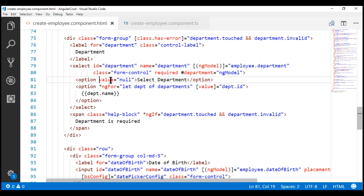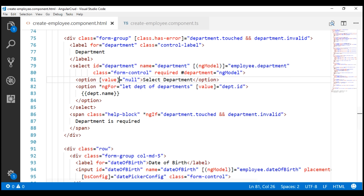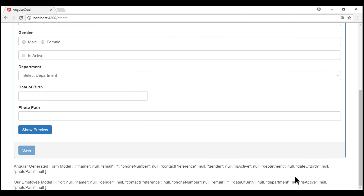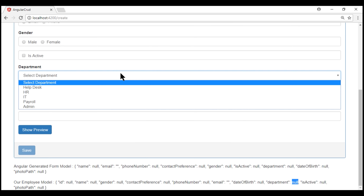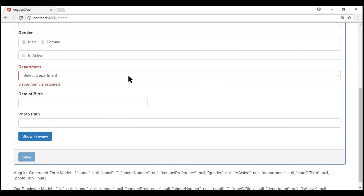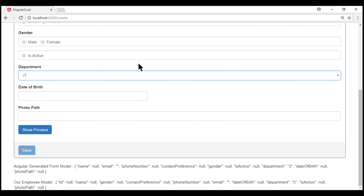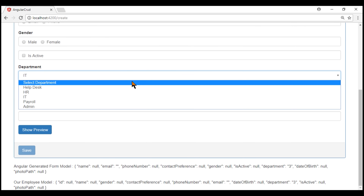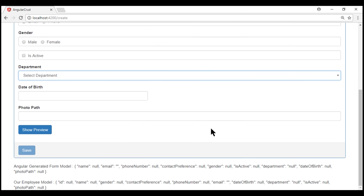You might wonder: if we use property binding instead of attribute binding by wrapping the value attribute in square brackets, will it work? Let's take a look. On the initial page load it is a proper null, so touching and leaving the field gives us the required validation. Selecting a valid department clears the error. But when we go back and select 'Select Department', it's again treated as a string — so the required validation is still broken.